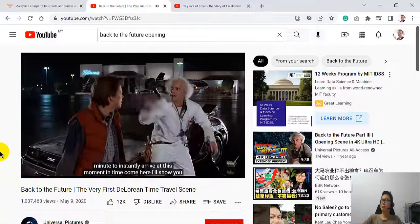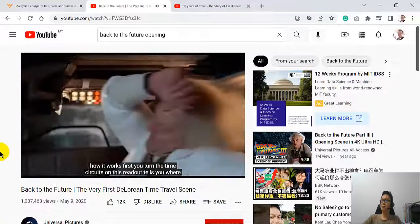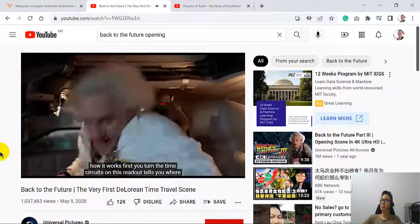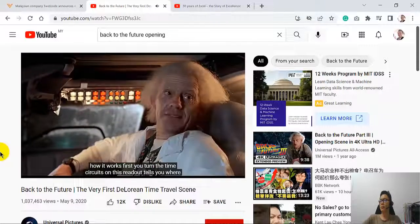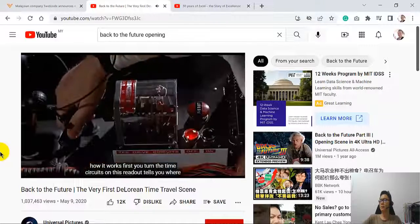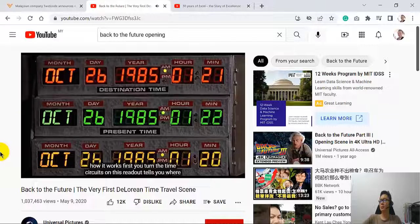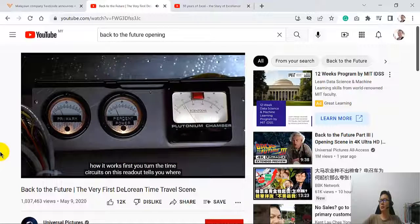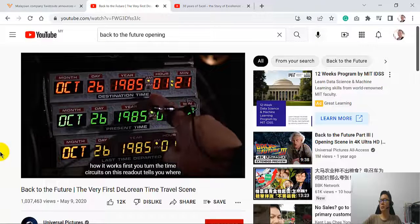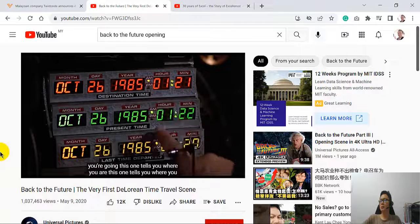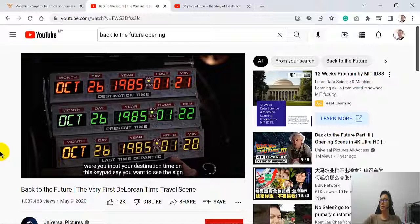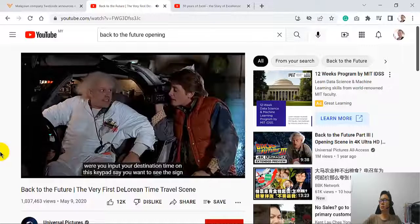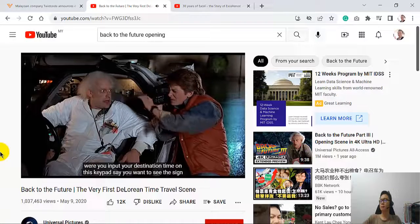Come here. I'll show you how it works. All right. First, you turn the time circuits on. This readout tells you where you're going. This one tells you where you are. This one tells you where you were. You input your destination time on this keypad.